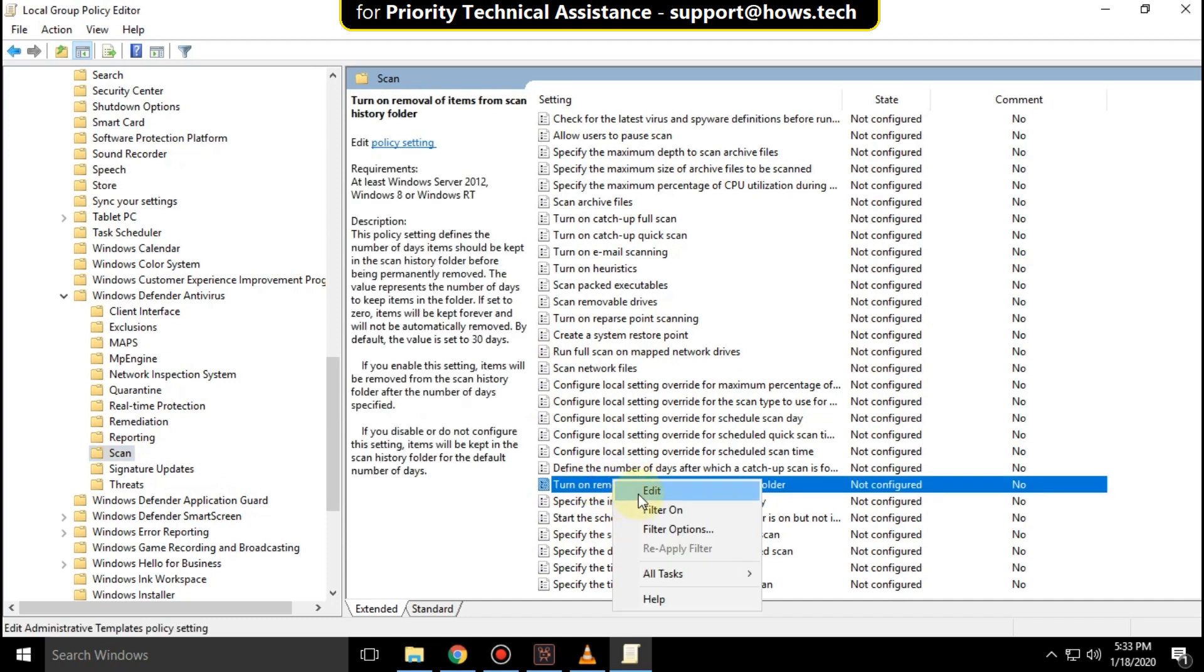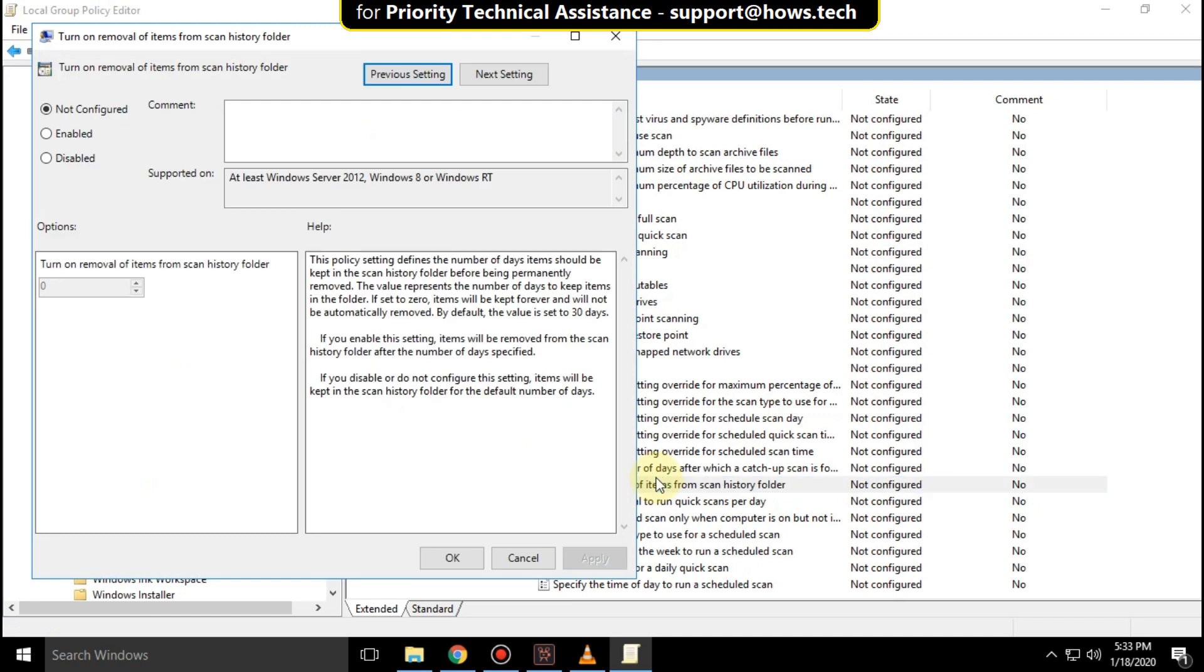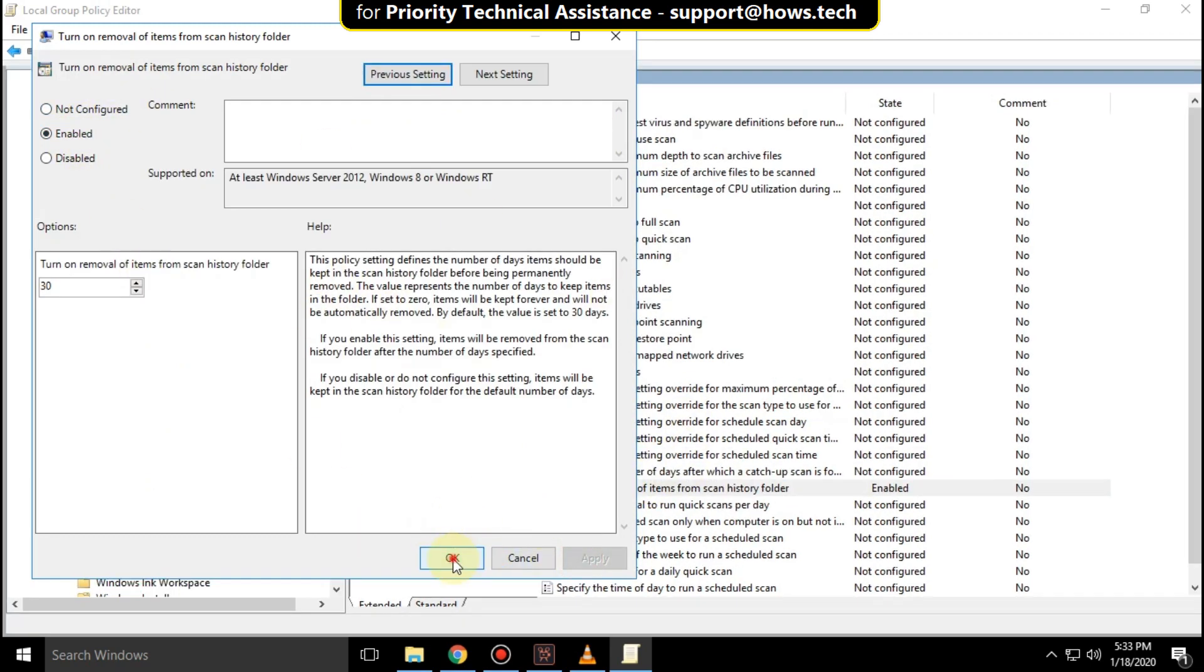Then click on Edit, switch to Enabled, and click Apply, then OK.